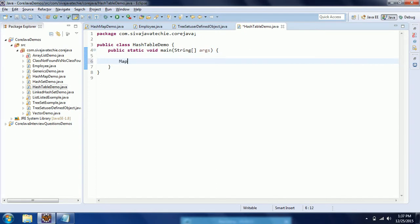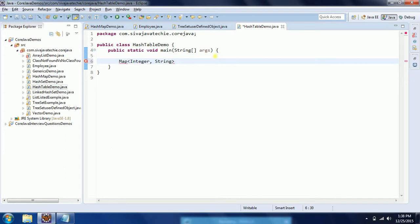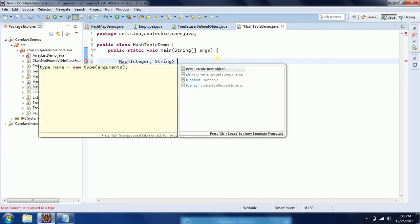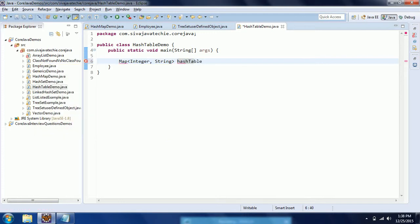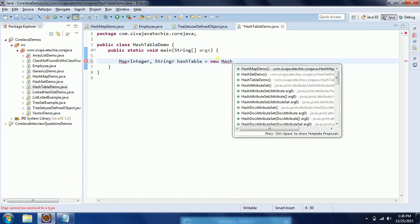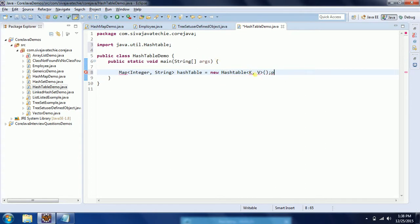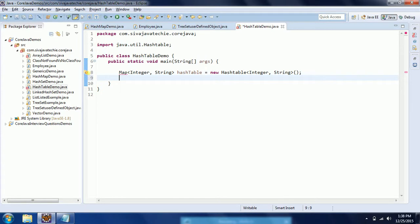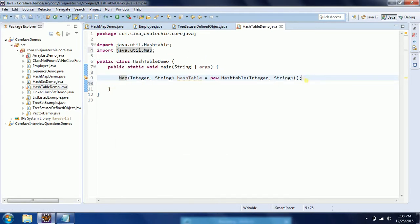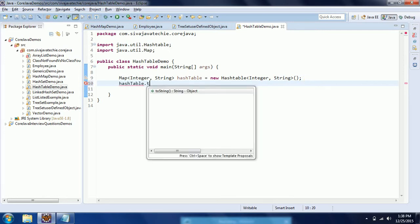Hashtable is also one of the implementations of the Map interface. Whenever you have a requirement to map a key and value, then the best suitable option is to select the Hashtable or HashMap. I am going to create a variable as Hashtable equal to new Hashtable, where the key will be Integer and the value will be String. We need to import this from the java.util package. Now I am going to add a few key-value pairs to Hashtable.put.